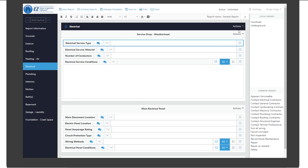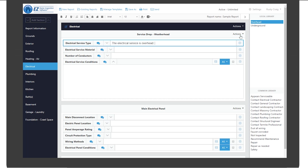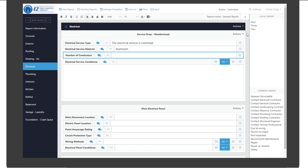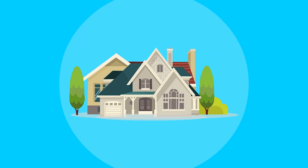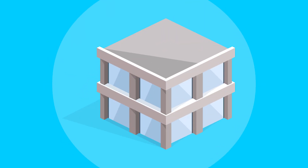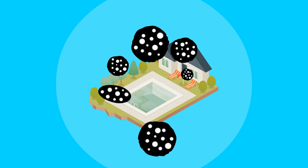With access to templates and an easy-to-use interface, you can create your own reports in minutes. A powerful comment library allows you to quickly insert comments so you never have to type long paragraphs of text again. The flexible design allows you to create your own custom templates for virtually any type of inspection.